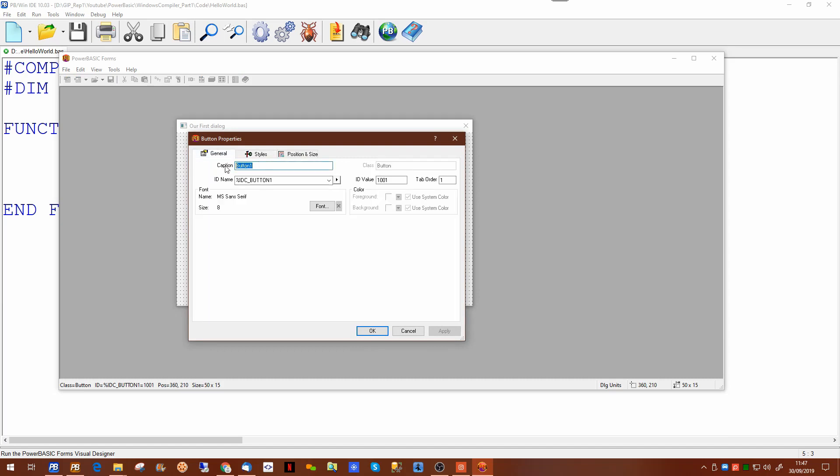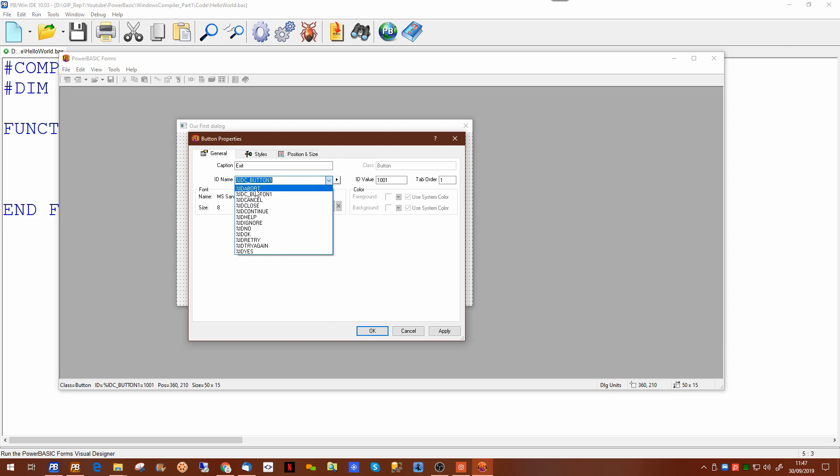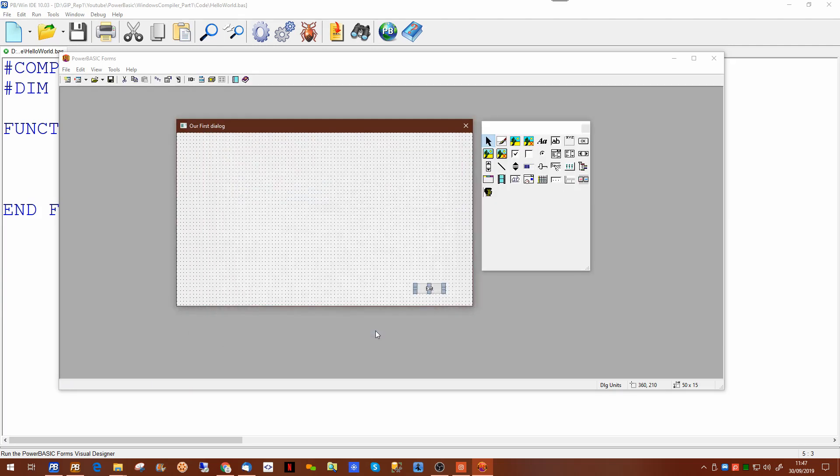Well let's call this exit and on the drop down there are a number of basic standard values which are constants as you'll see since they're preceded with the percentage sign. So we'll set this one to be abort and there's a button.